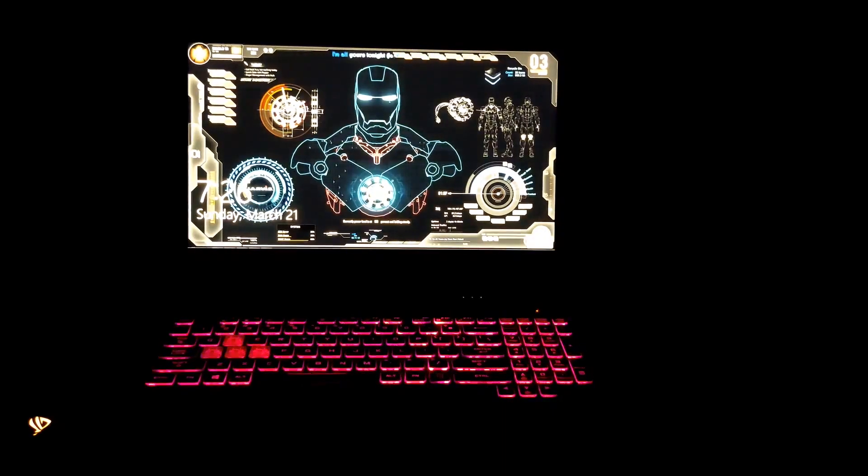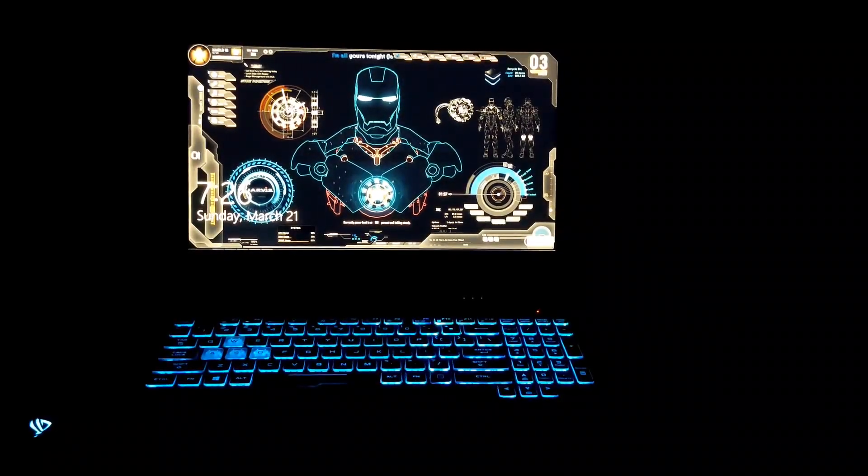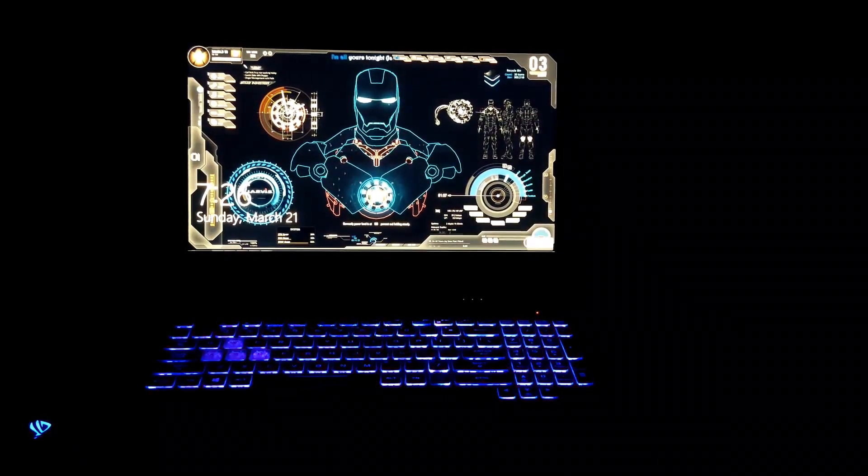Allow me to introduce myself. I am Jarvis of Virtual Artificial Intelligence, and I am here to assist you with a variety of tasks as best I can, 24 hours a day, 7 days a week, importing all preferences from home interface. Systems are now fully operational.